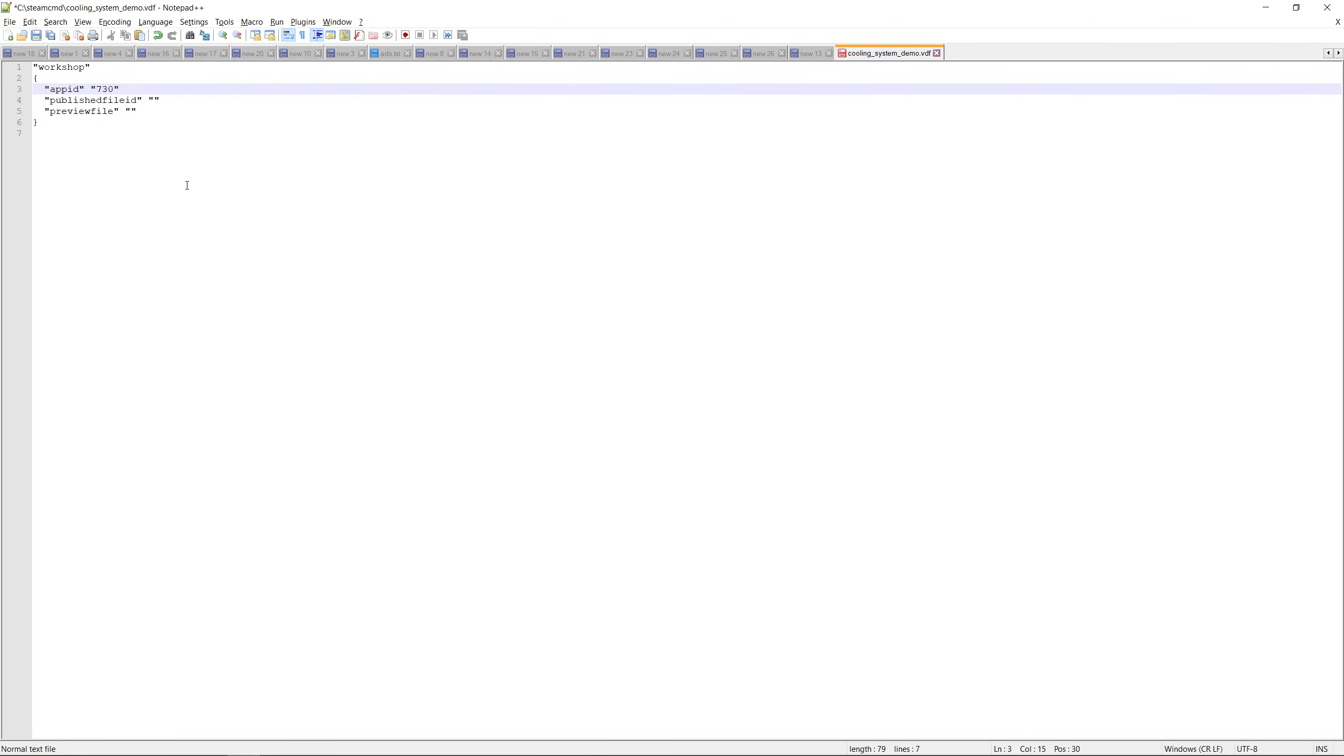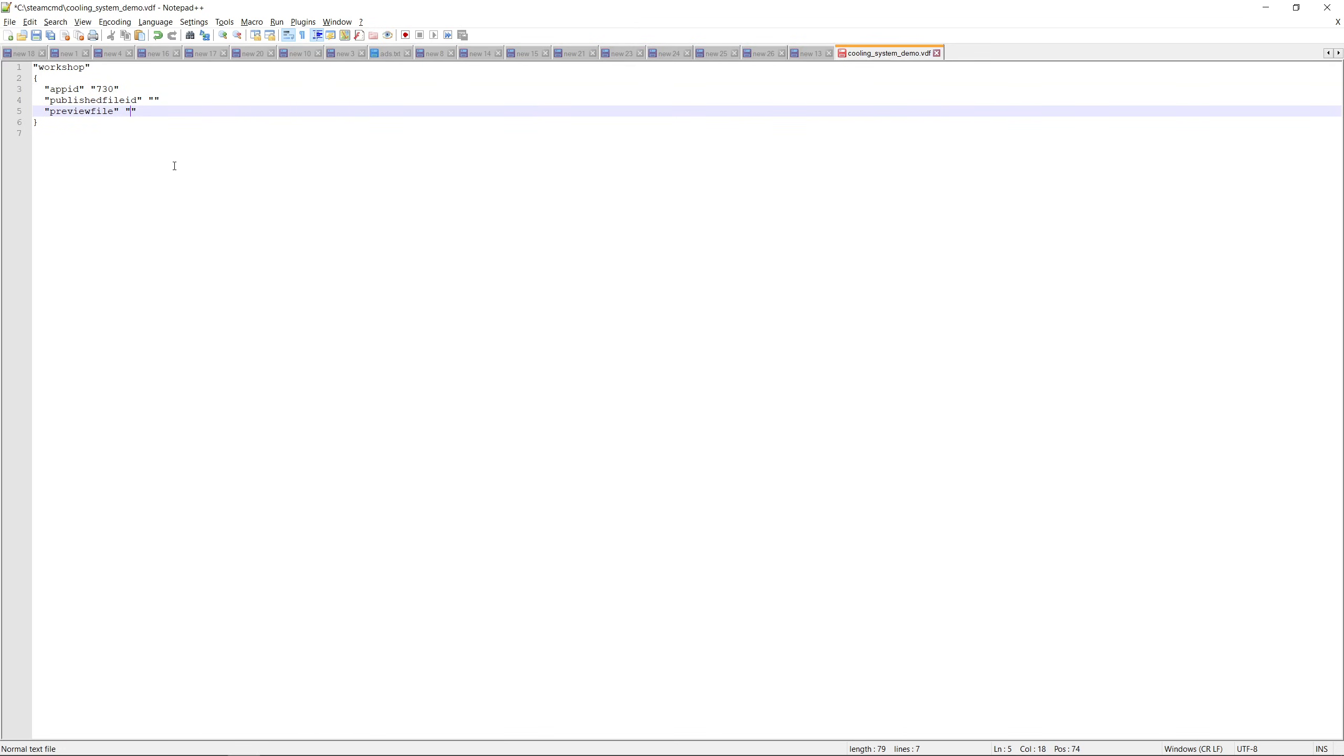The published file ID is the ID of your item when you publish it. You can find it in the URL of your workshop item. We'll keep that field empty for now because we still haven't published anything yet. And finally the preview file is the path of your GIF. So just copy paste the full path of the file with its name and the .gif extension. Now you can save the file anywhere you want but for me I prefer to save it in the same folder of the Steam CMD for easier access when I need it later.